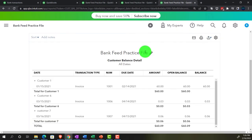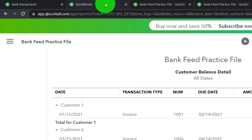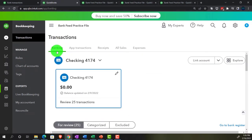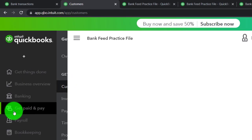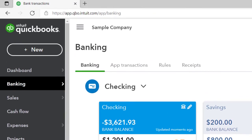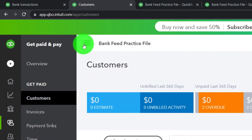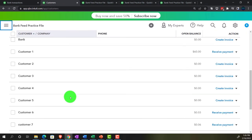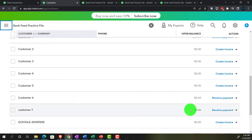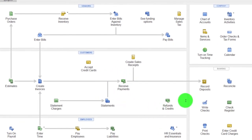In the Customer Balance Detail, there's Customer 6 and Customer 7 - our two customers. We can also verify in the business view under Get Paid and Paid, into the customer section - or in the accounting view under Sales then the Customers tab - and we can see the three cents and the six cents there. The next step is receiving payments for these two customers, which I'll put into Undeposited Funds before depositing.